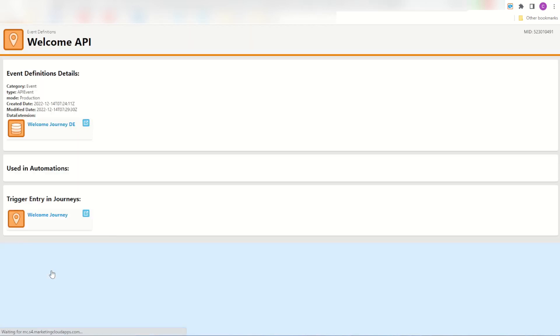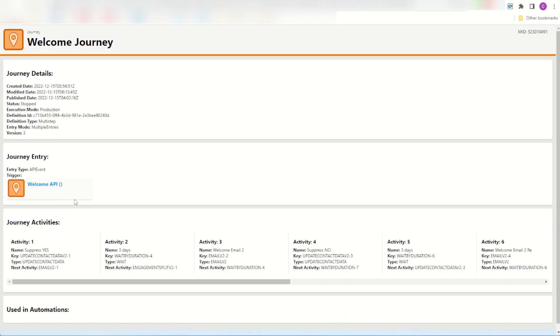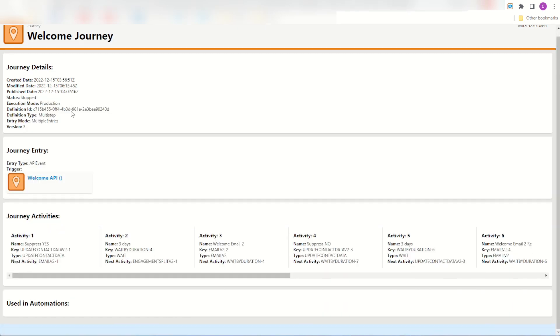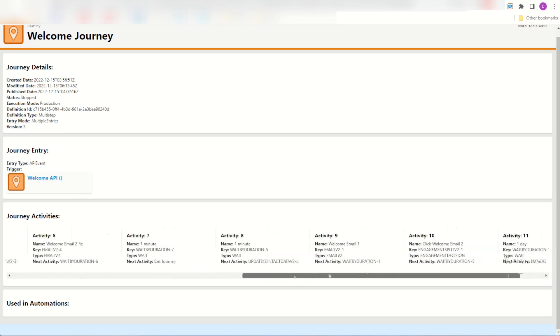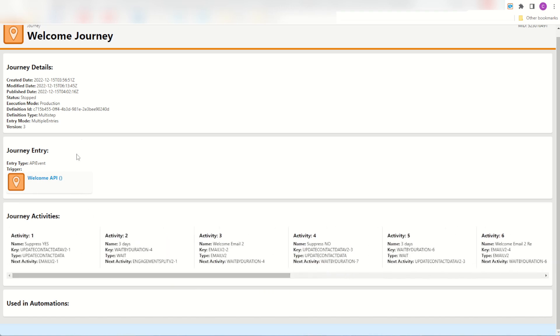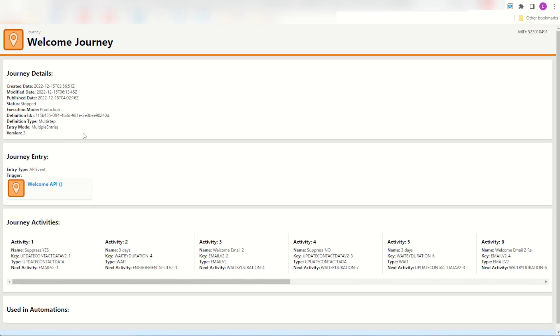So I can click on that entry event and see my welcome API is used in my welcome journey and here it is, my other journey, my welcome API journey and here are the events of that journey as well. So you can go back through and navigate through your objects just like before, I've just added new features and support for the event definitions and for journeys.